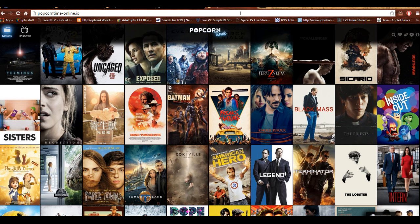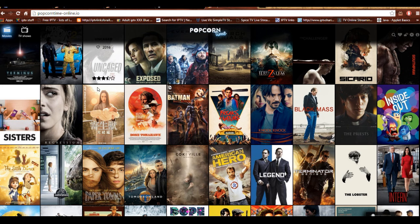This link will be in the description for those who don't follow instructions so well. What happens now is you can simply click on your movie, TV show, or whatever you want to watch, and you can just watch it in your browser. Yes, in a browser near you.